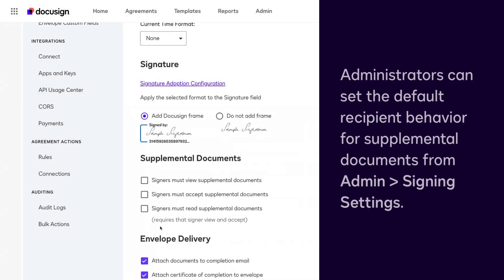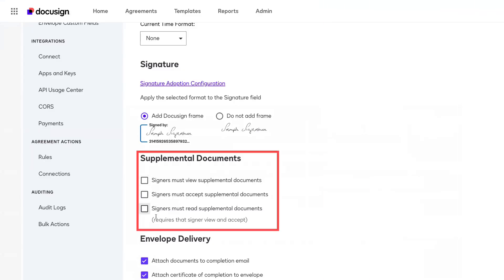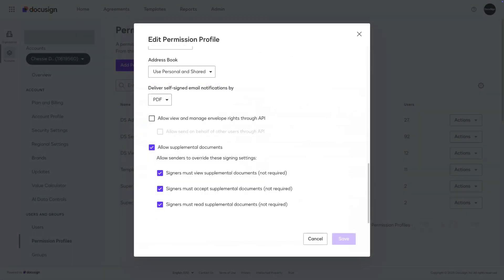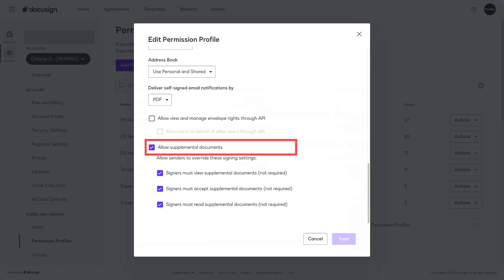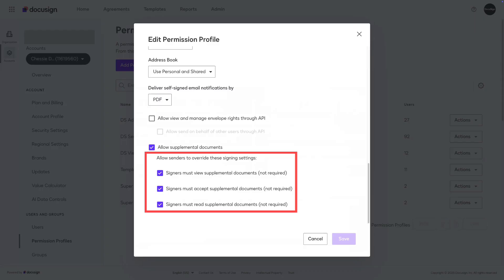It's important to note that DocuSign admins can set the default recipient behavior for supplemental documents within the admin signing settings. If none of the checkboxes are selected, there will be no default behavior set, and the choice will be left up to the sender, assuming they have permissions to use supplemental documents. Within a custom permission profile, the allow supplemental documents checkbox allows the user to set documents as supplements. To allow senders to override the default behavior, select the appropriate allow sender to override options.